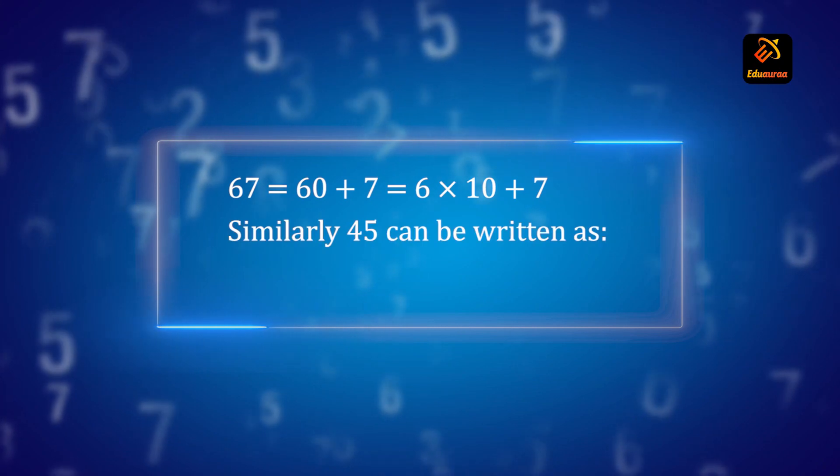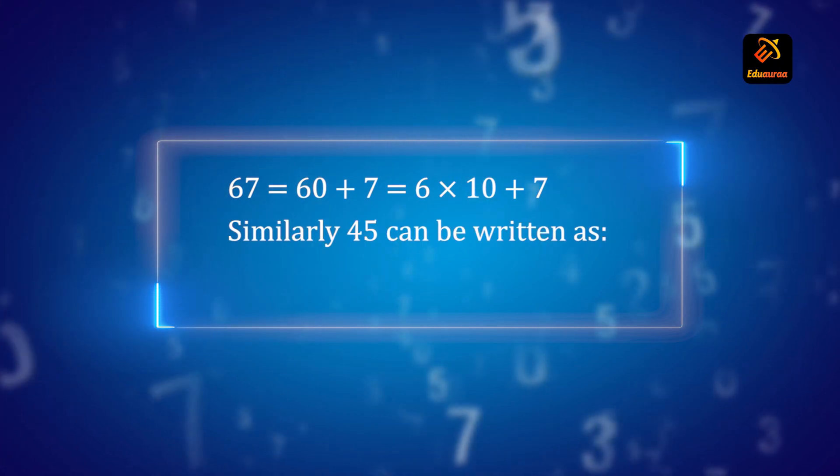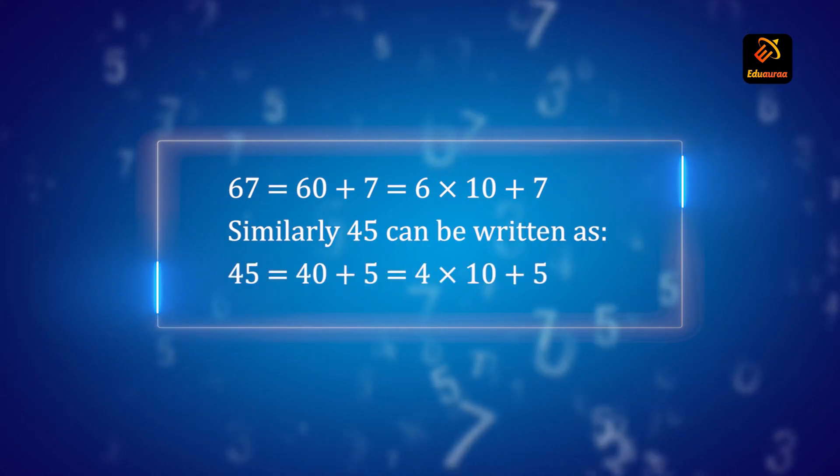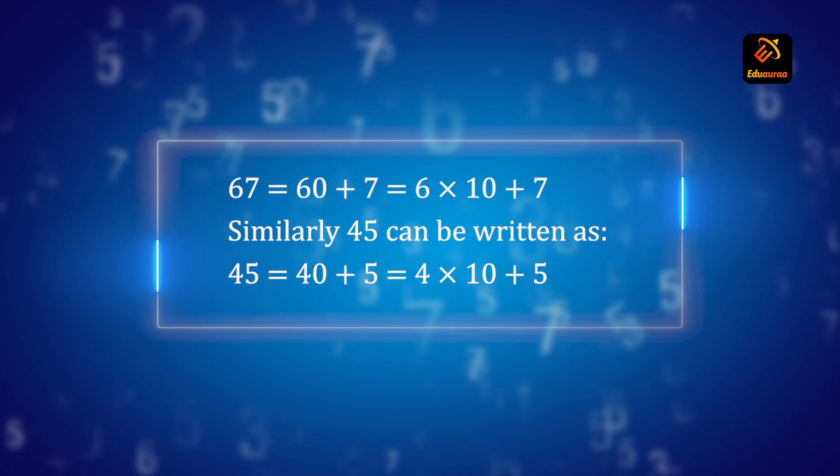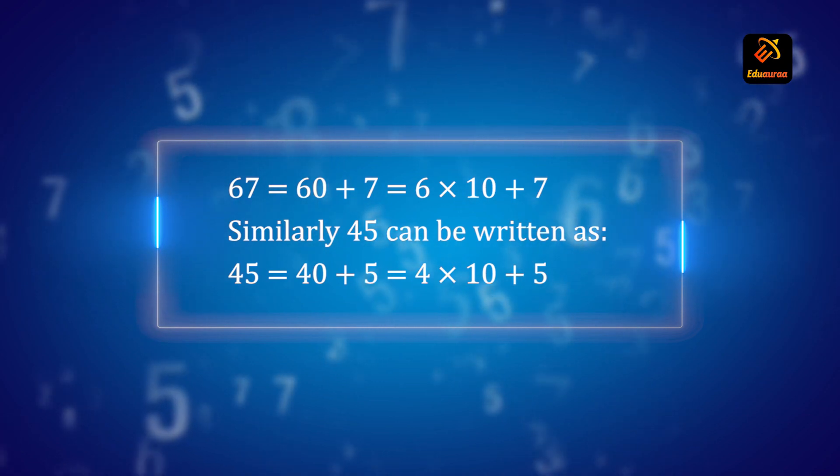Similarly, 45 can be written as 40 plus 5. That's 4 into 10 plus 5.